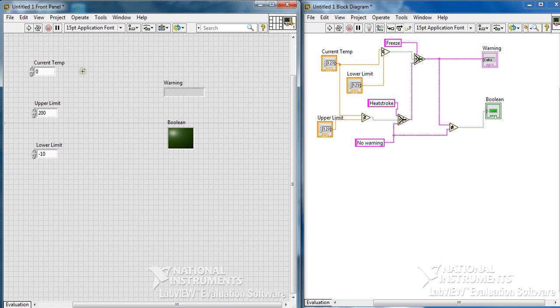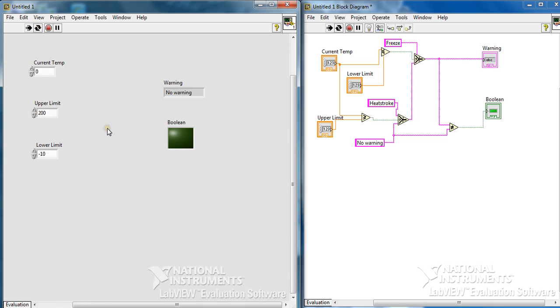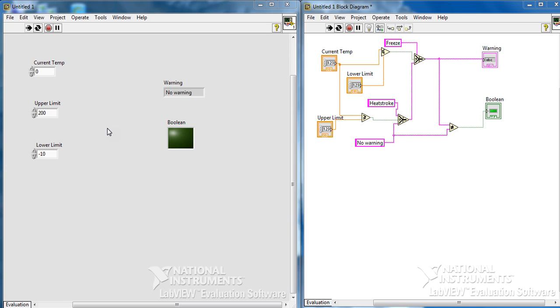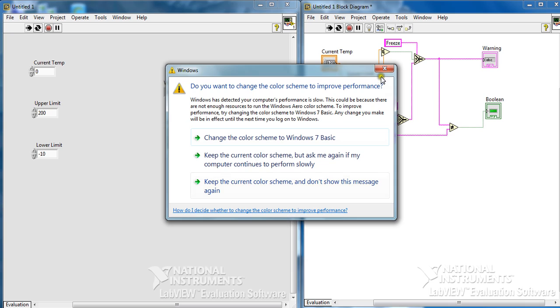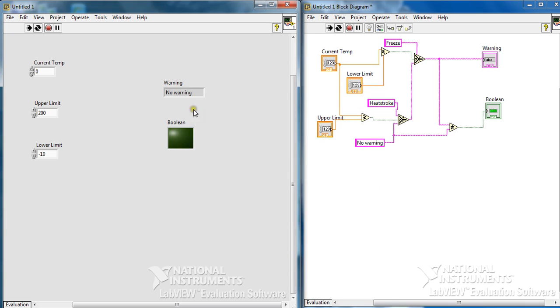You'll see we have no warning because the current temperature comes under the limits of upper and lower, so it's not a problem. If I exceed or just go above, yes, if I exceed the upper limit, then it will become a warning.